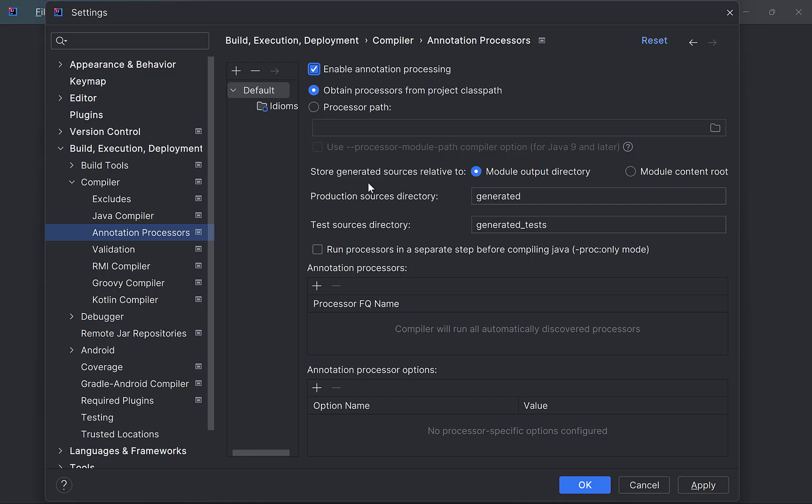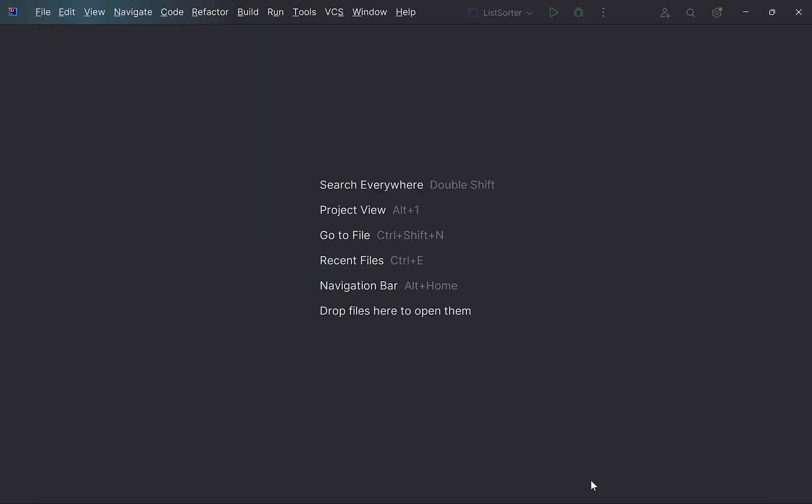Also, make sure that the option Obtain Processors from Classpath is selected so that the IDE will pick up Lombok from Classpath. Press OK.